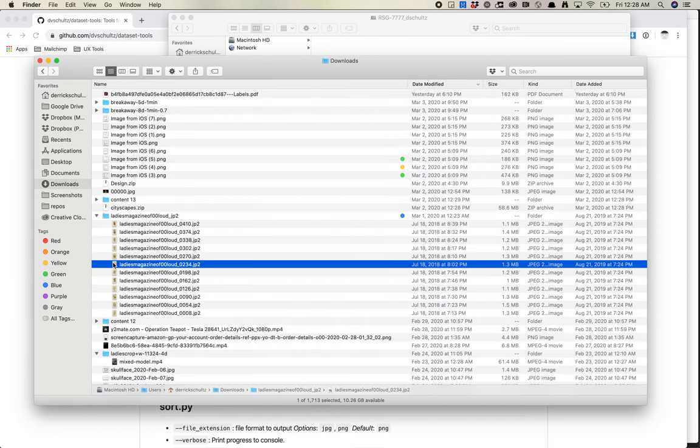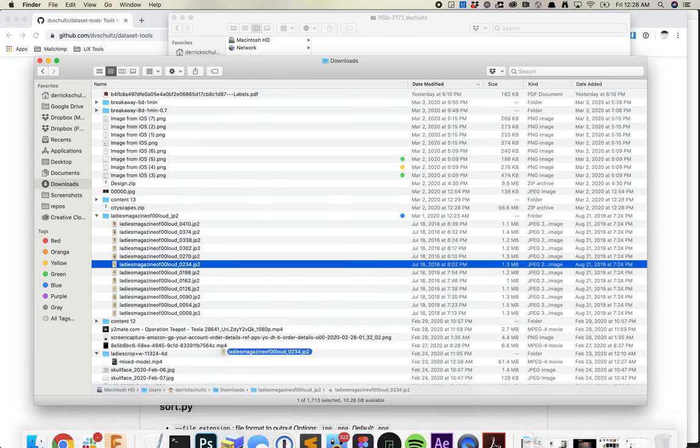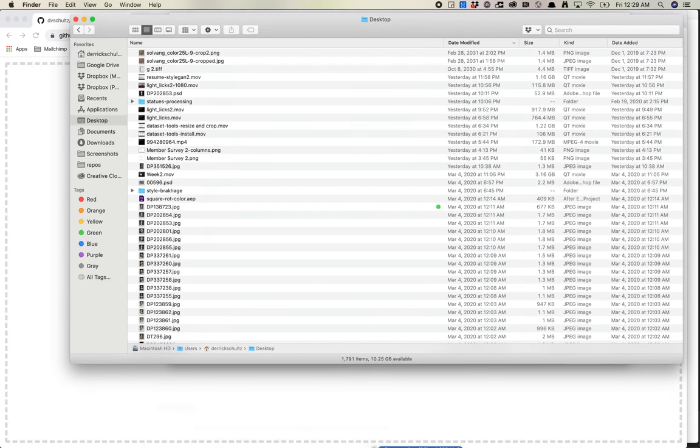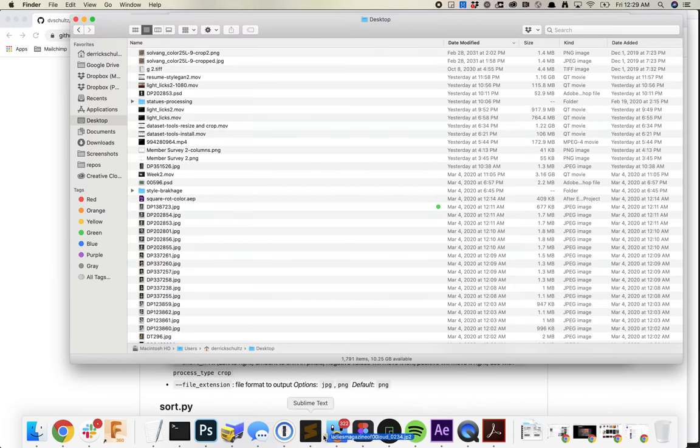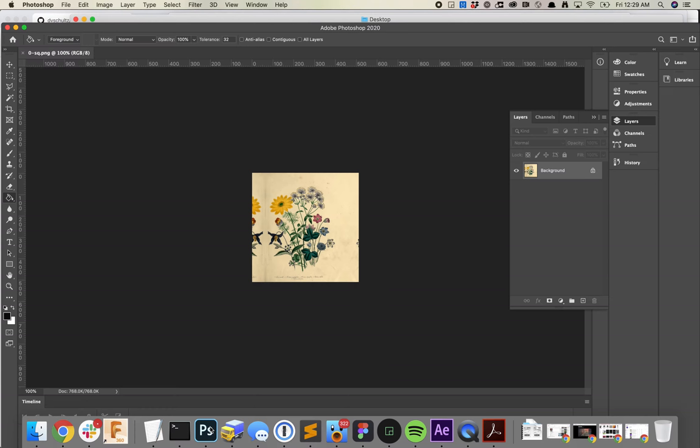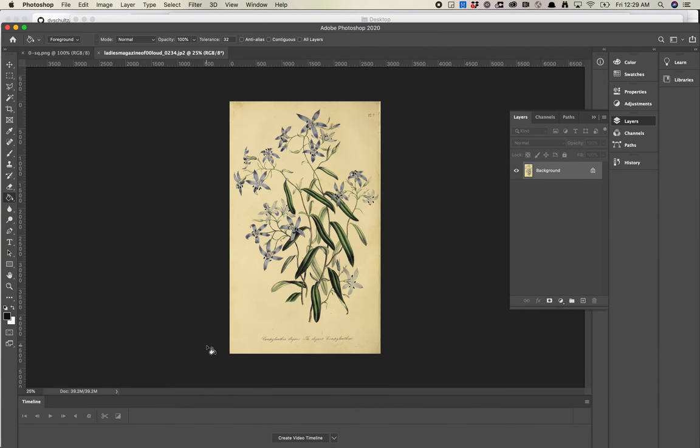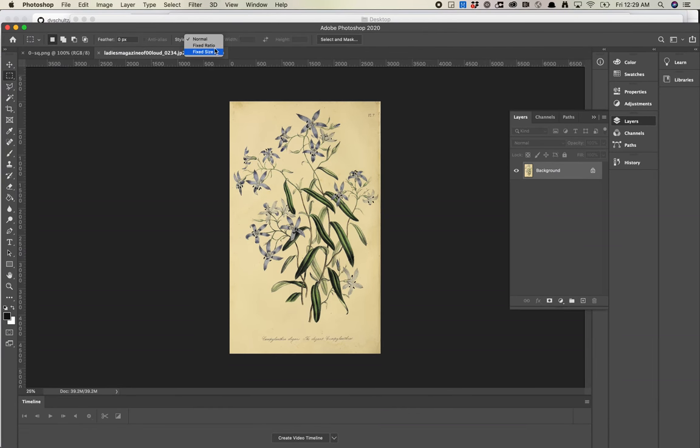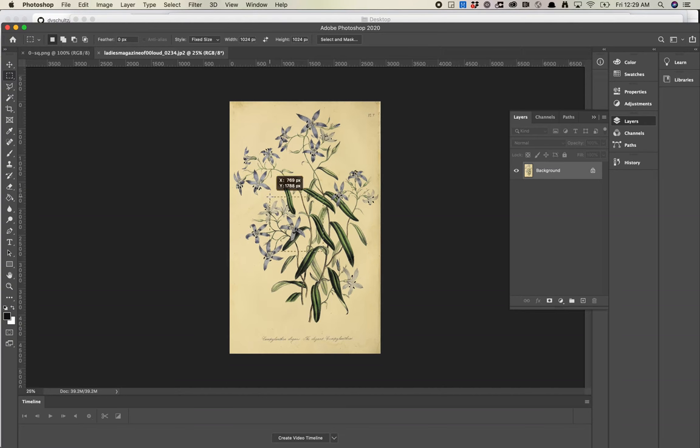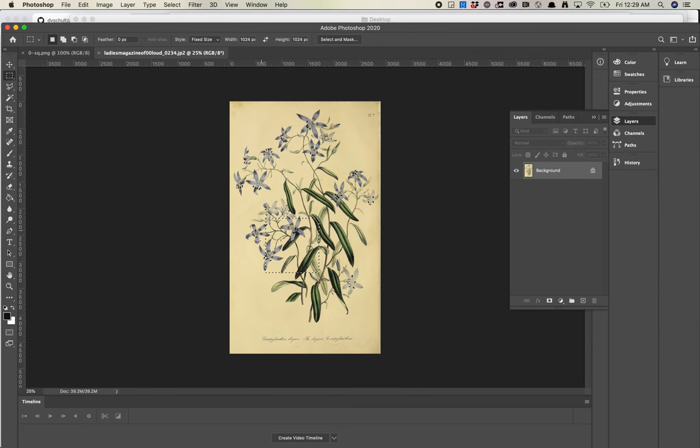So the first thing I would do is let's open this in Photoshop. Let's say I want to do StyleGAN and I want square crops, a fixed size of 1024 by 1024. You could do a bunch of different little patches out of this. Let's think about how we actually want to do this.